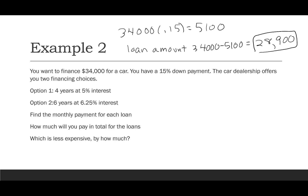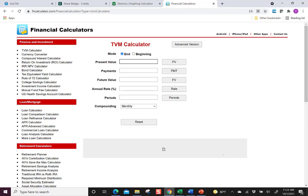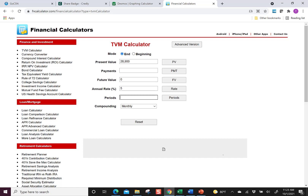Option one: four years at 5% interest. Present value is $28,900, future value is zero, interest rate is 5%, and 4 × 12 = 48 periods. Solving for the monthly payment gives us $665.55.